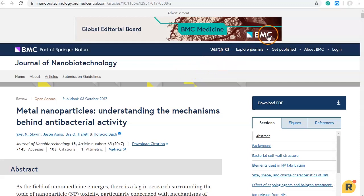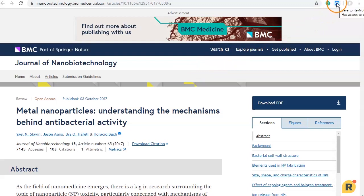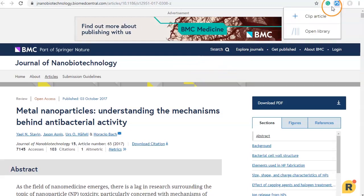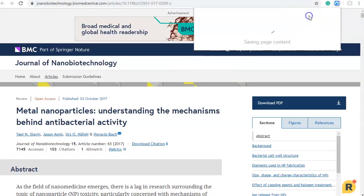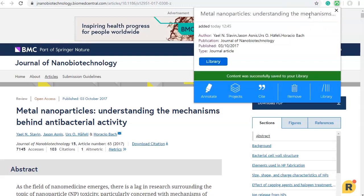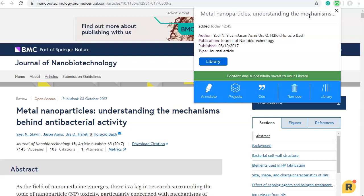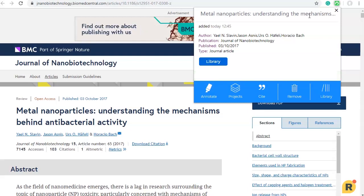To save the article we need to click on the Revenote Highlighter icon and select clip article. A full copy of this article has now been saved in the cloud to your library. All available reference information has also been automatically captured and can be used later to generate citations.